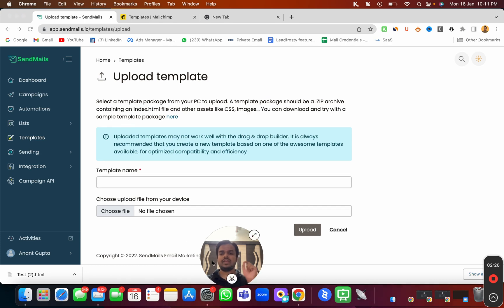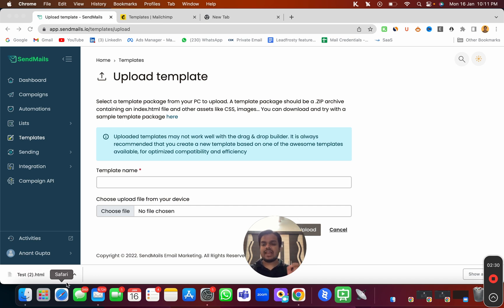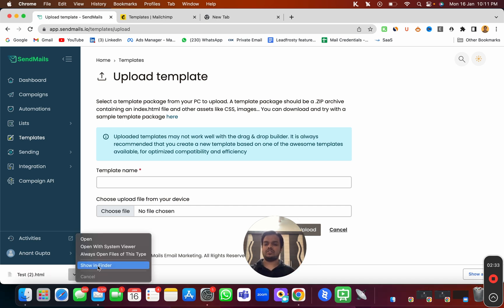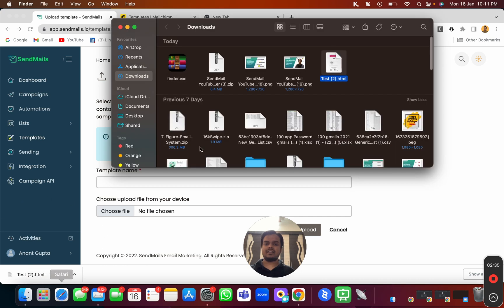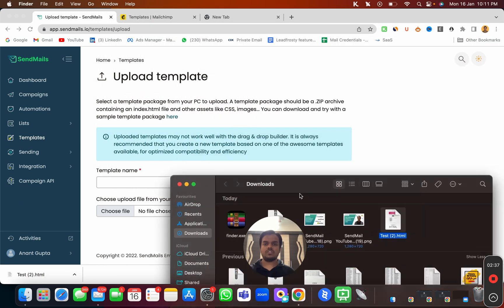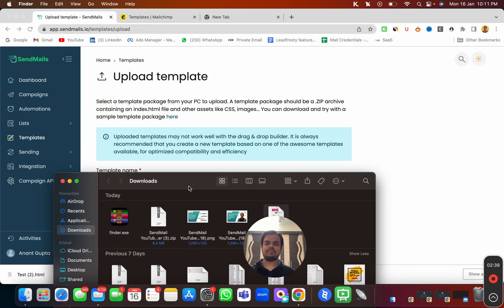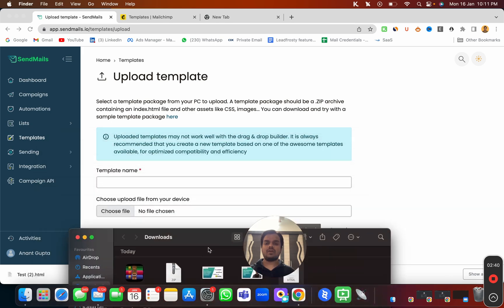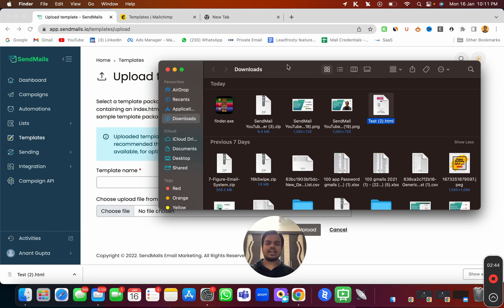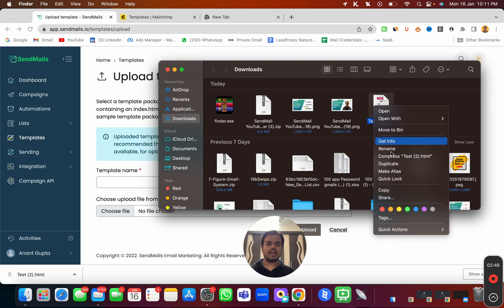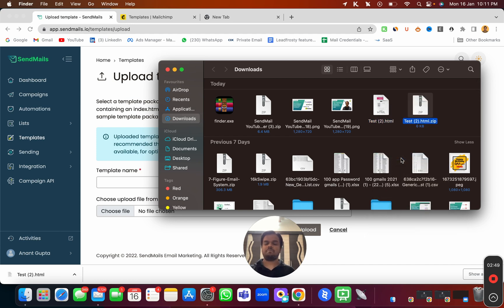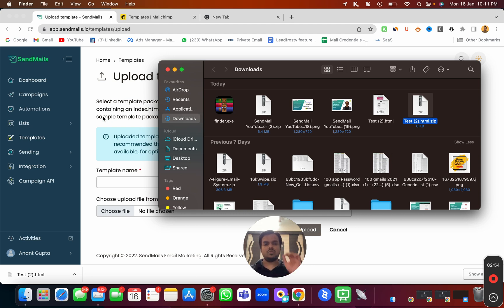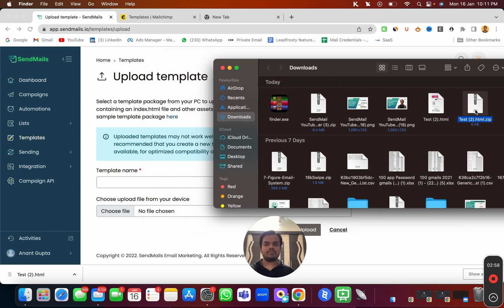But one thing to keep in mind: whatever HTML template you have imported, you will have to convert that into a zip file. As of now, I'm having an HTML template over here which is test.html. I need to convert this into a zip file. For that, I just need to right-click over here and click on compress. That's it. That's the exact same process how it works in Windows as well. You just need to zip the file.